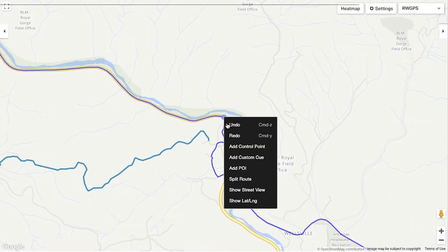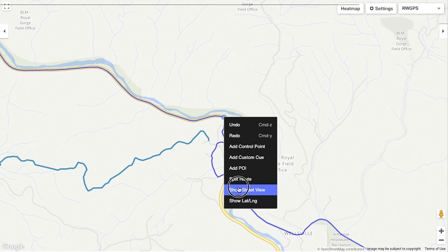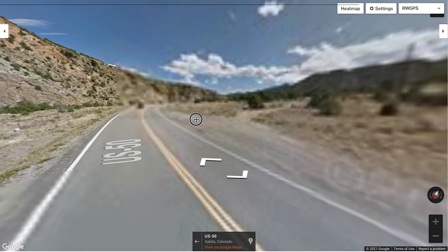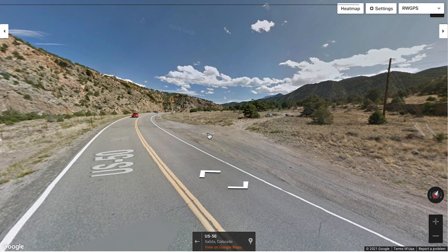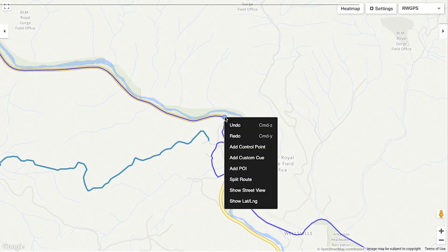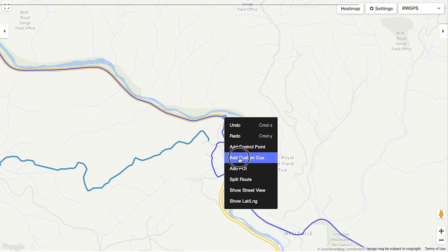Next, I can right click to use Street View to get a closer look at turns. Where the route turns off the road to an unpaved section here is an easy turn to miss, so I right click again and add a custom cue to make sure it shows up on my cue sheet.